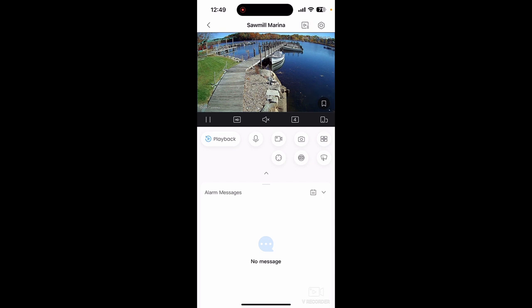We pointed out earlier that this actual video is based on a subscriber's comment: 'How do we add users to DMSS? We followed your video, we downloaded the app on the phone, we can see our cameras — now I want to share it with my business associates. How do I do that?' And it's a relatively simple process.